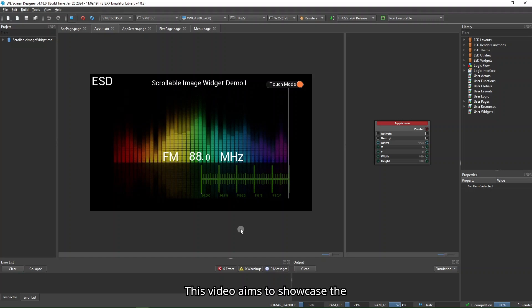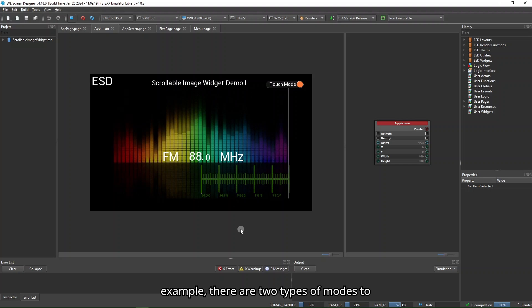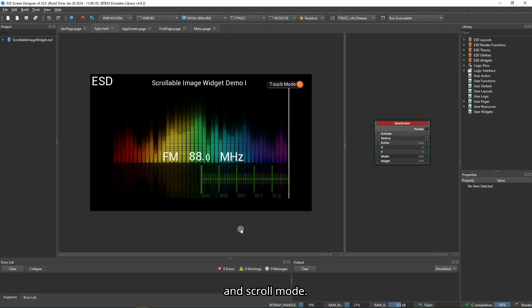This video aims to showcase the Scrollable Image Widget example. In this example, there are two types of modes to change the FM frequency: Touch Mode and Scroll Mode.